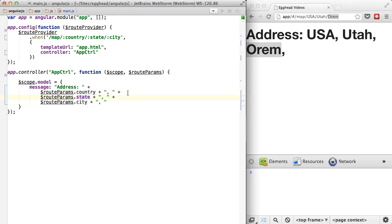So that's route parameters. We'll see different ways of looking into them as we get into things like redirect to.